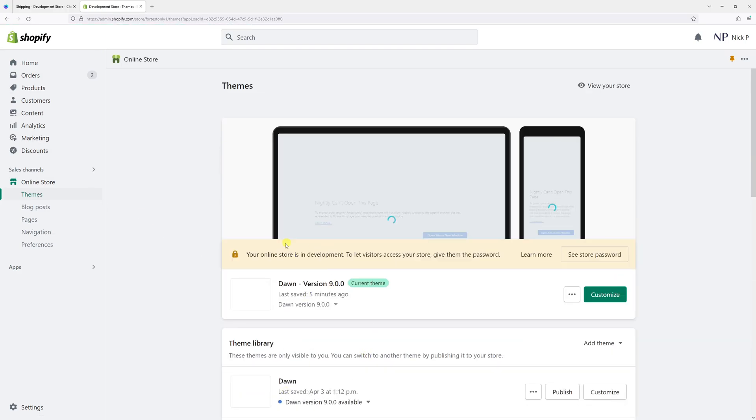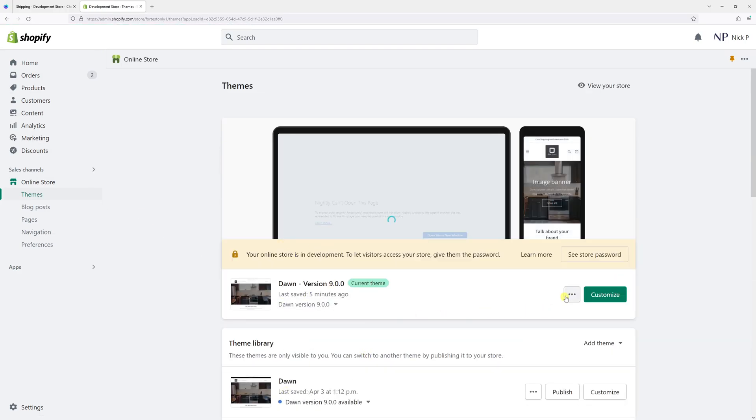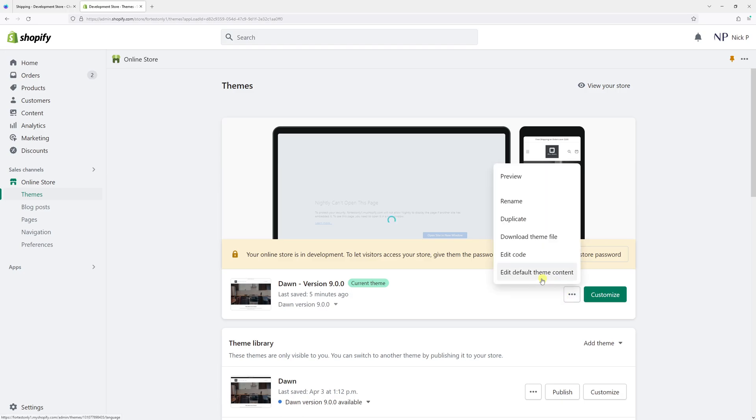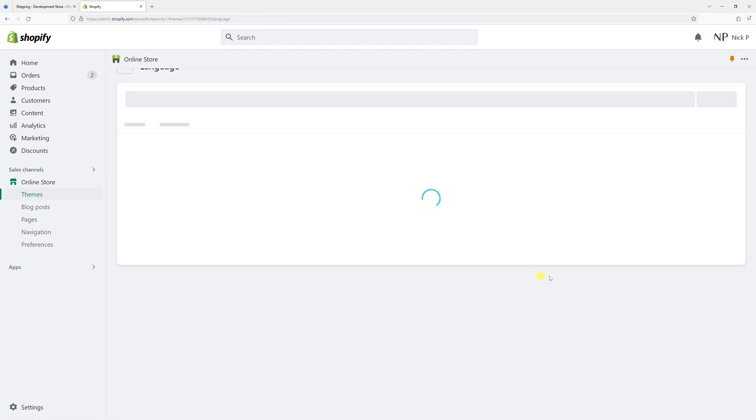Then look for your active theme. In my case, it's Dawn. Select the three dots and then click edit default theme content.